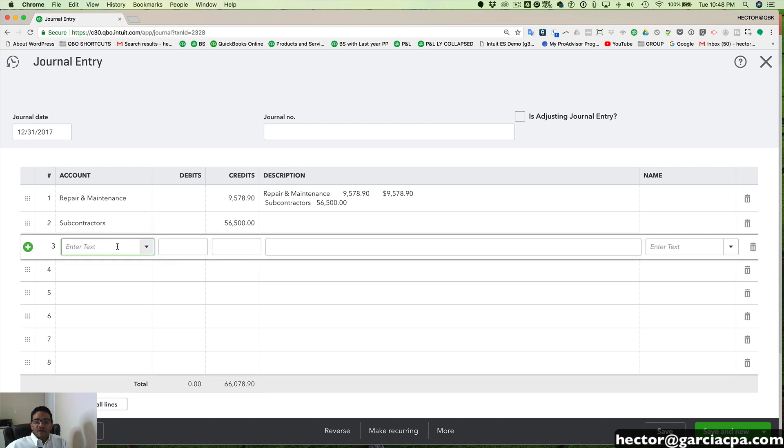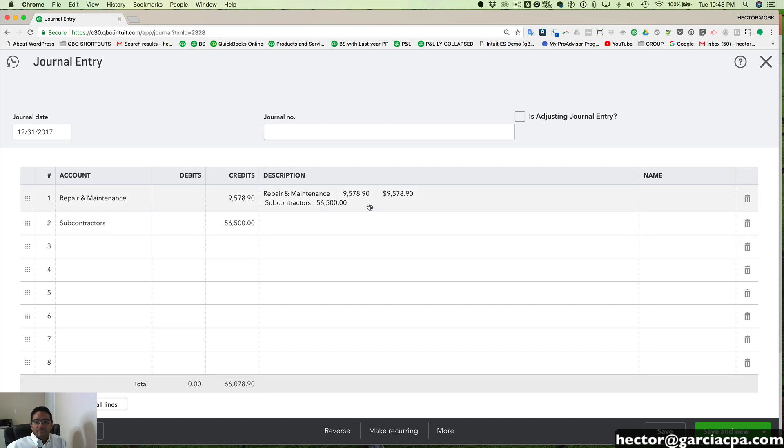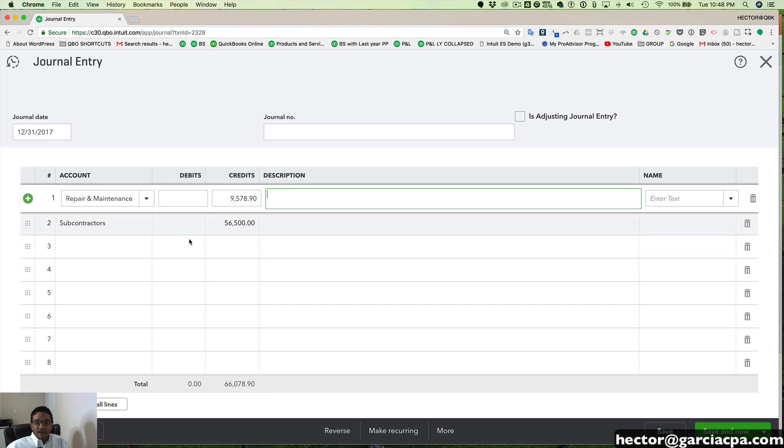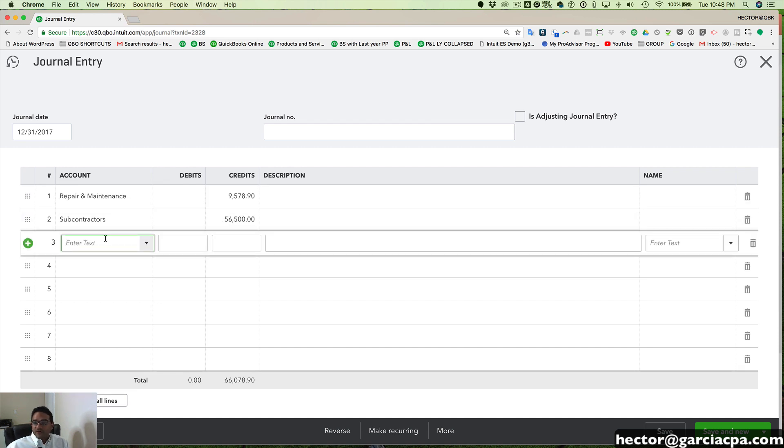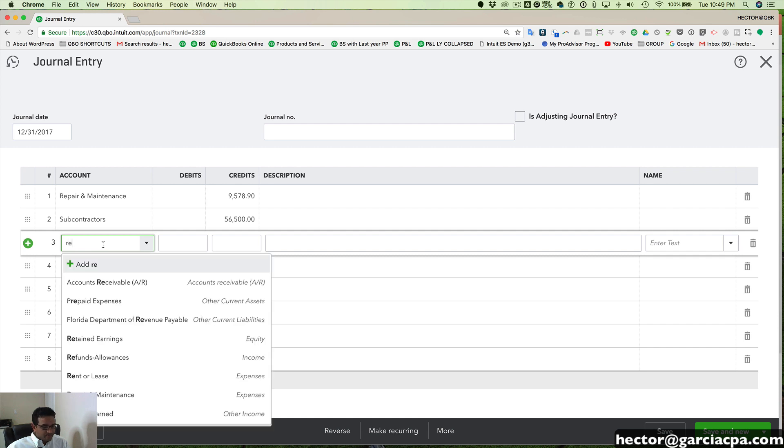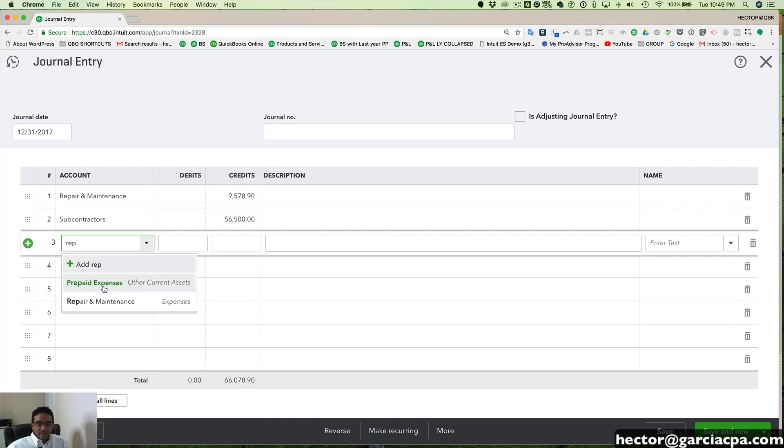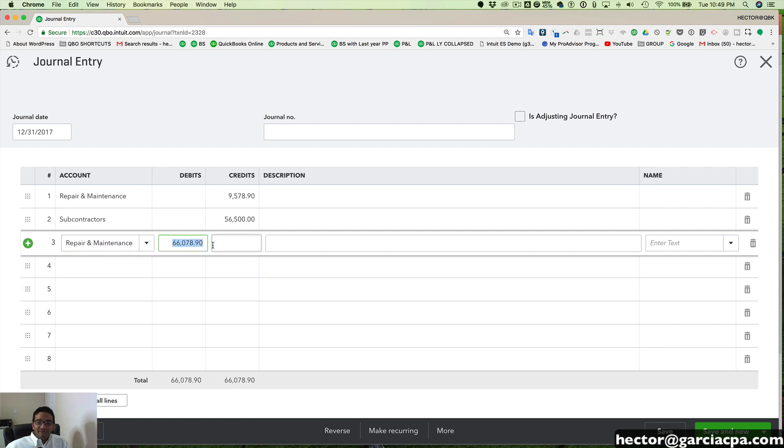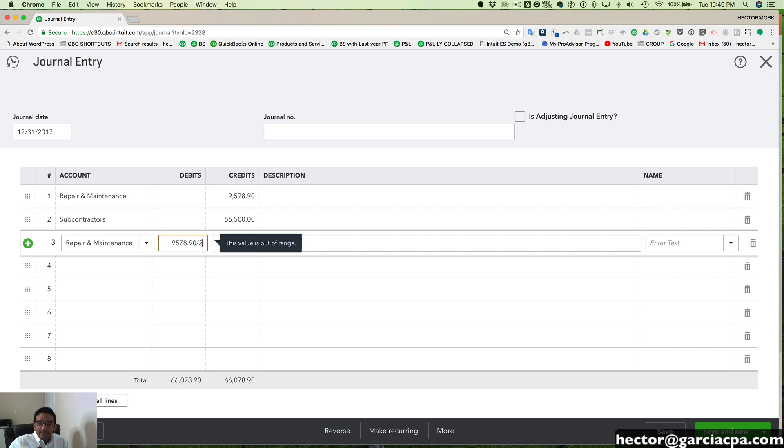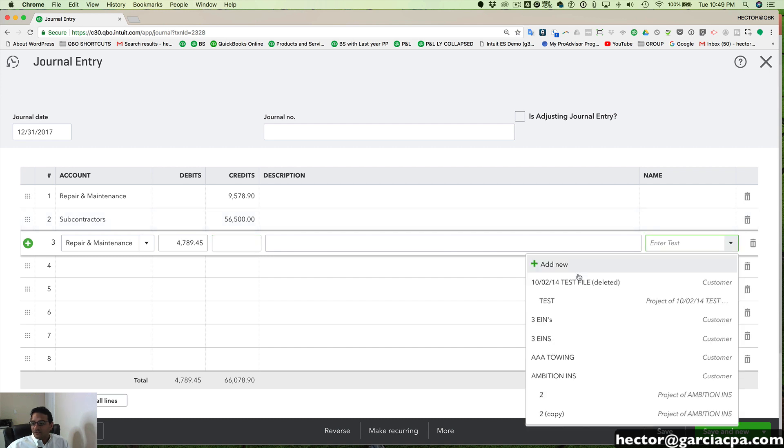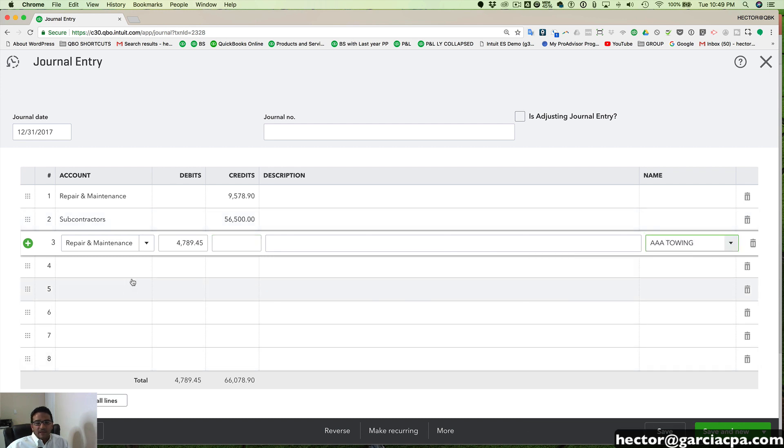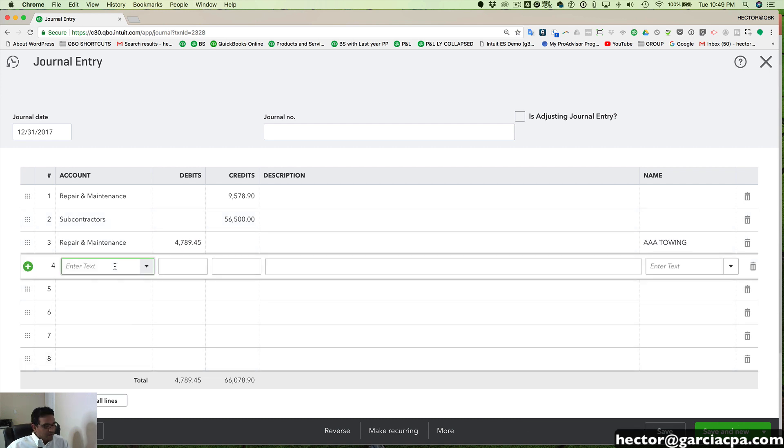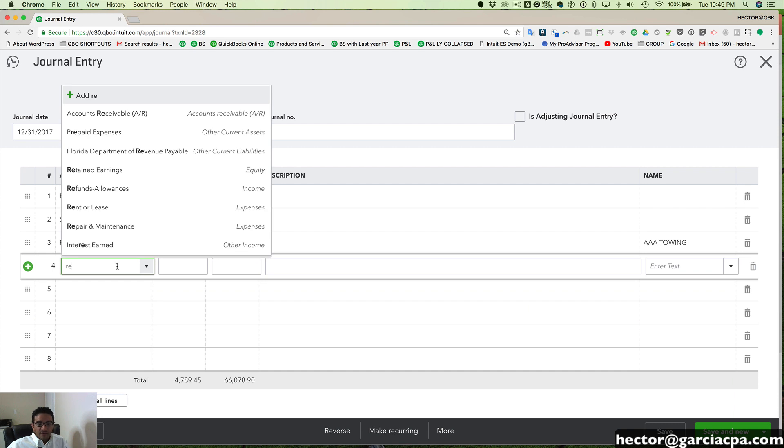Then what we're going to do is enter a second line here that's going to be the split to half to one customer. So I'm going to type in the same account, repairs and maintenance here. And then I'm going to take half of the first number, $9,578.90 divided by two. And we're going to send this to customer AAA towing.